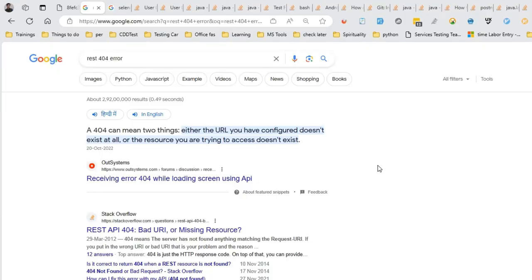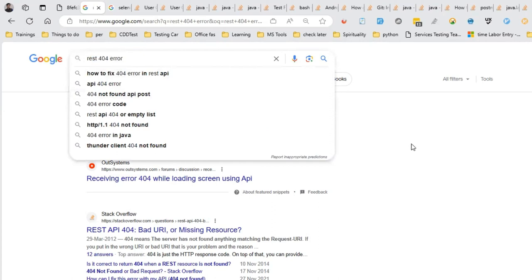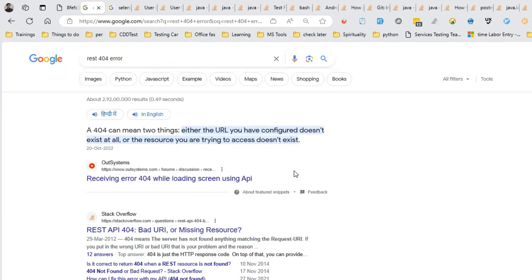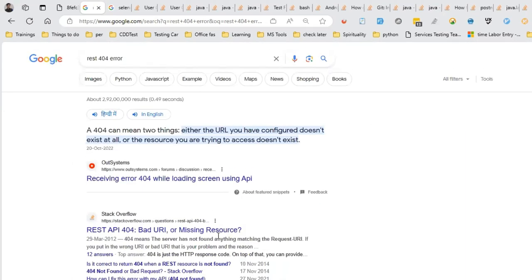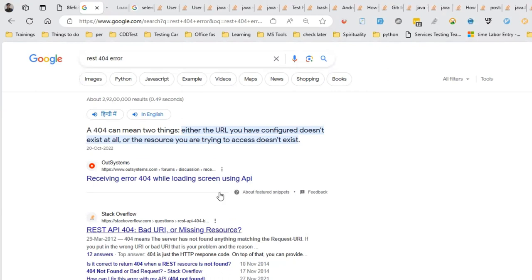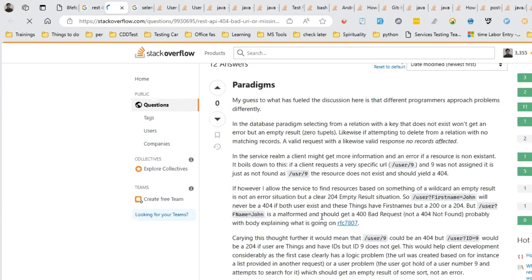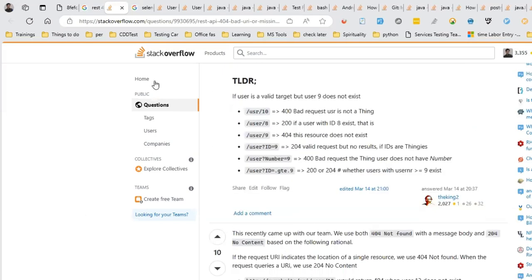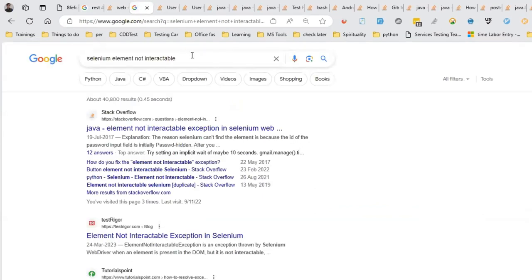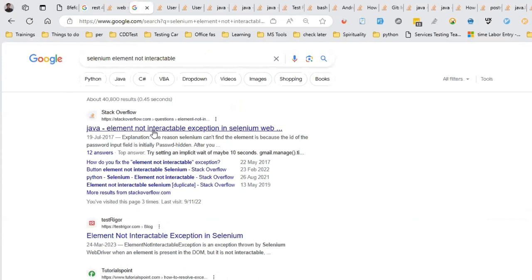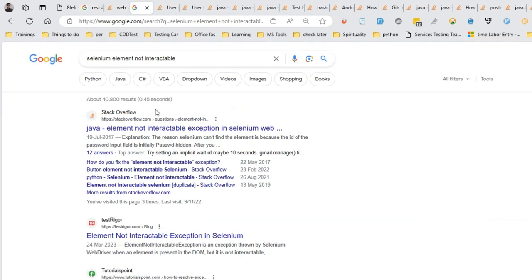My name is Gaurav, and if you are coming for the first time, you can subscribe to my channel. So if you see, I have simply pasted a REST 404 error, and the results you are getting on the search engine are first coming from Stack Overflow. We go to that and explore if it is suitable for us or if it has the problems we are facing and how we can solve it. Similarly, another problem I pasted is for Selenium element not interactable — again, the first link is from Stack Overflow.